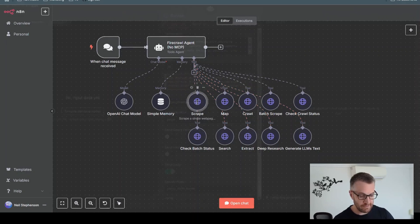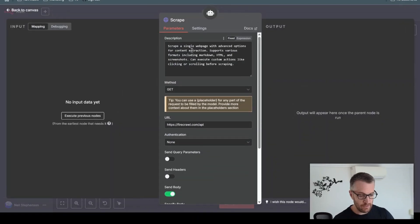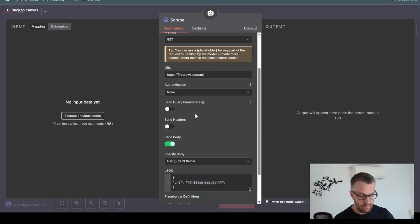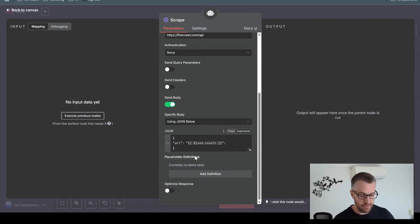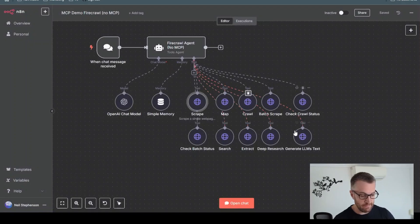I'll show you one example of a tool. It's got a description here, so scrape a single webpage with advanced options for content extraction. Then you'd have some kind of URL API endpoint, and then you have some body, and you might pass in some dynamic URL. You'd have to do that 10 times for all these individual tools.